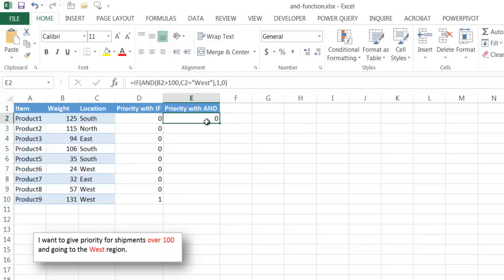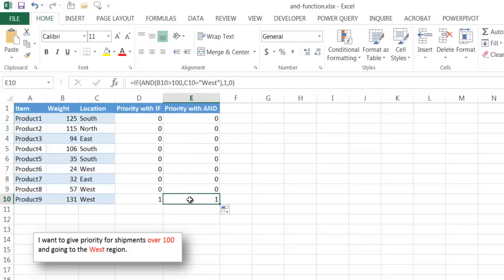You notice we have the same value here, zero. Double click the fill handle, bring it down, and we'll have the same value there. So what the and function does is it gives us either true or false output based on the conditions we give it.